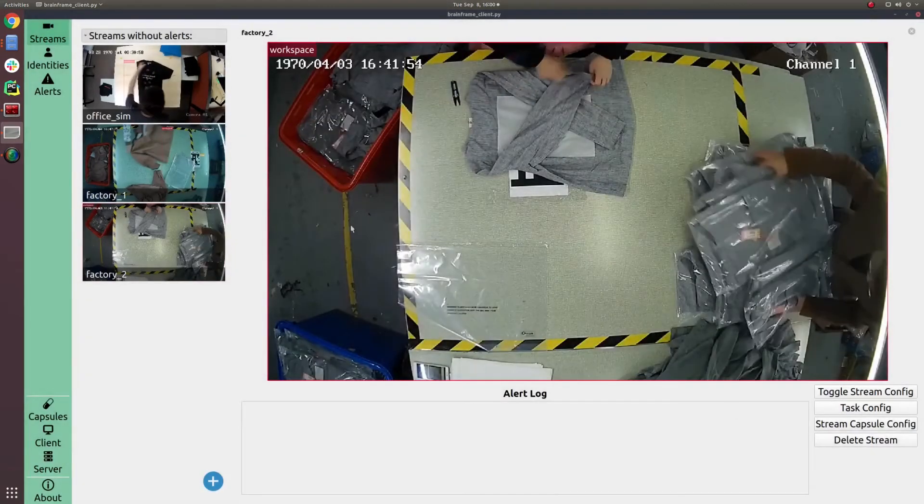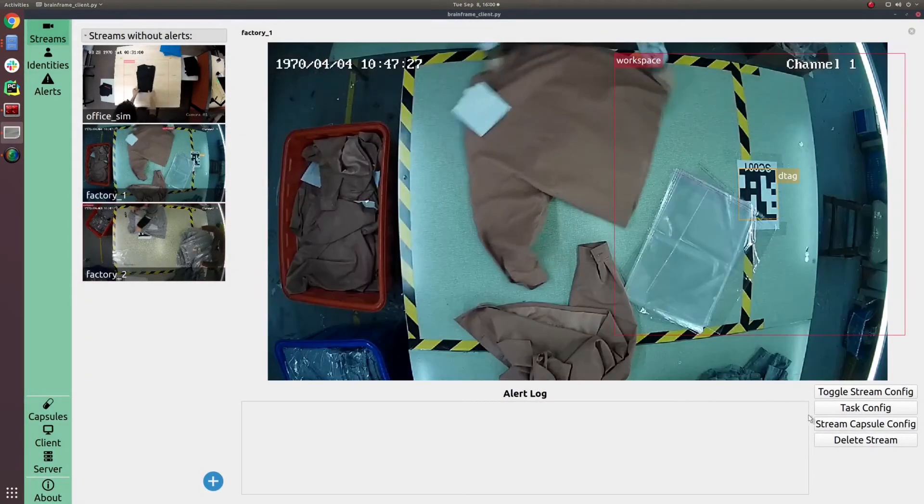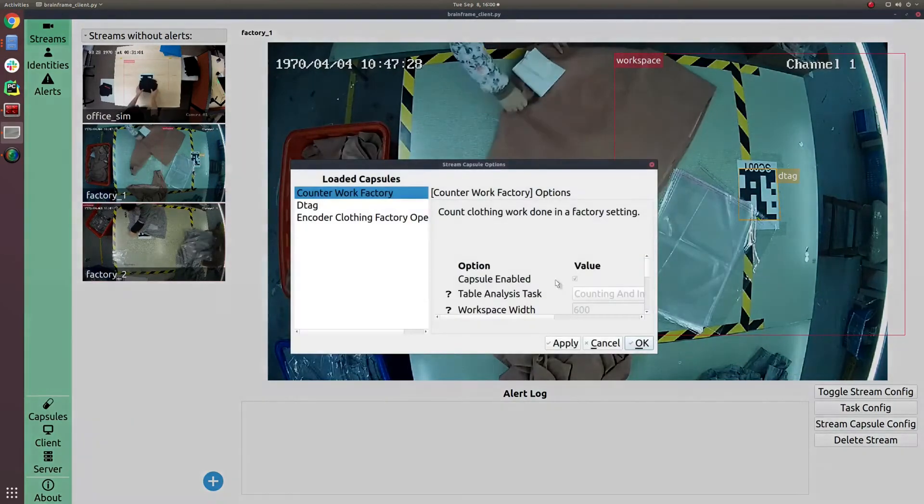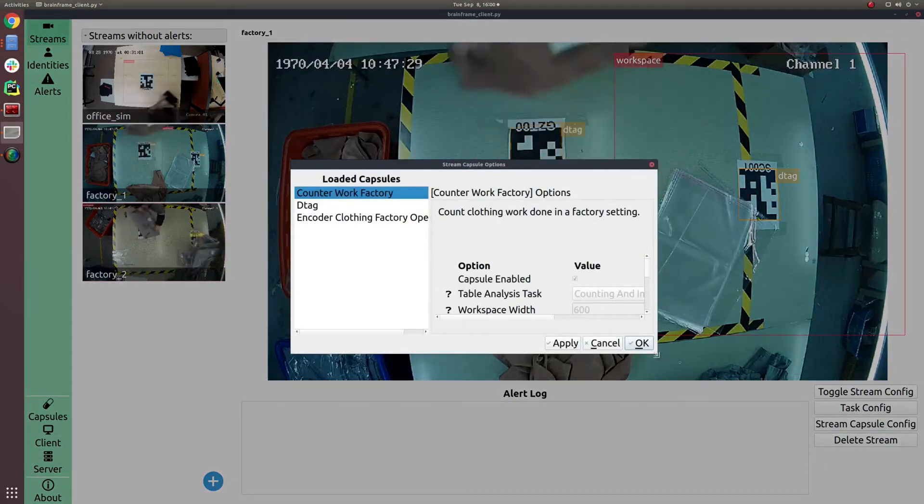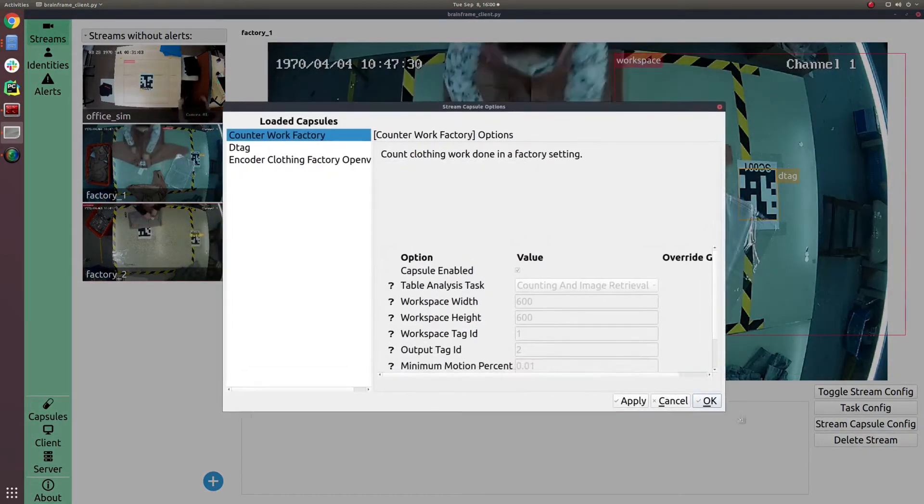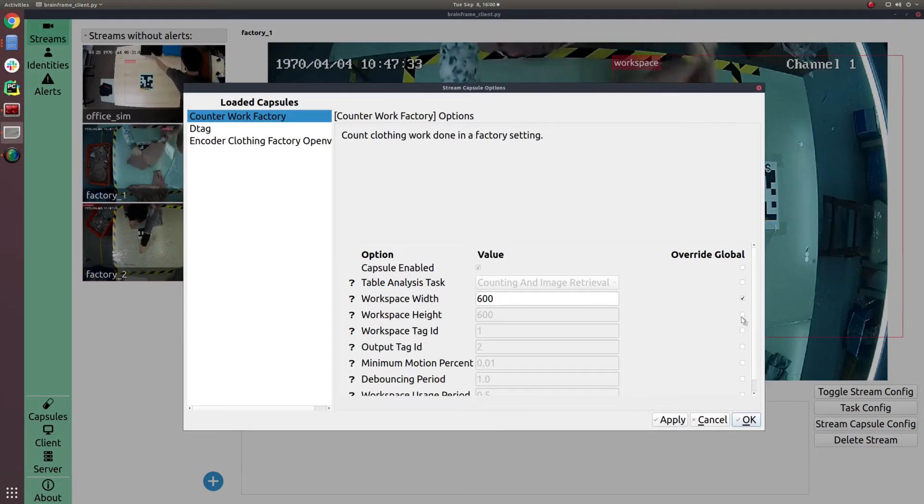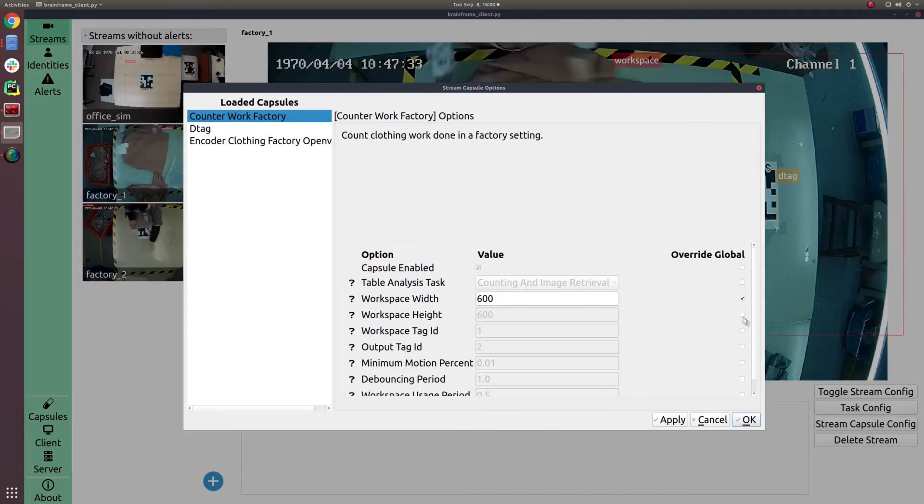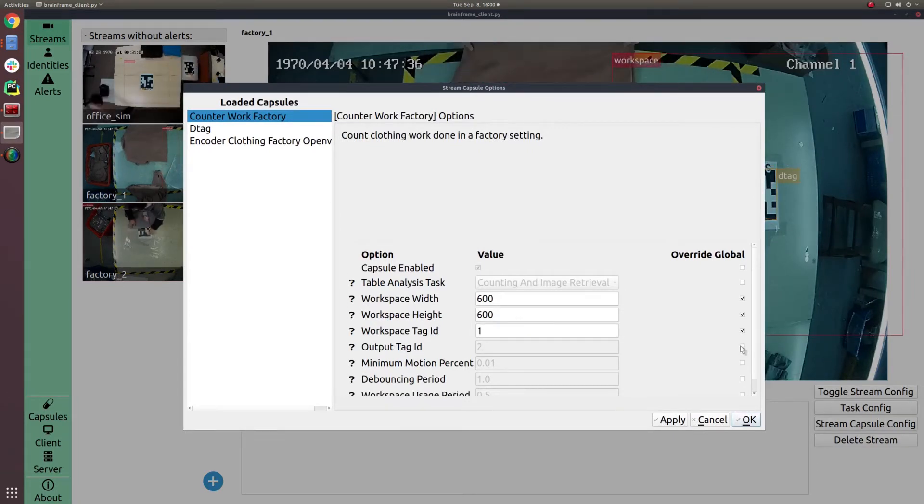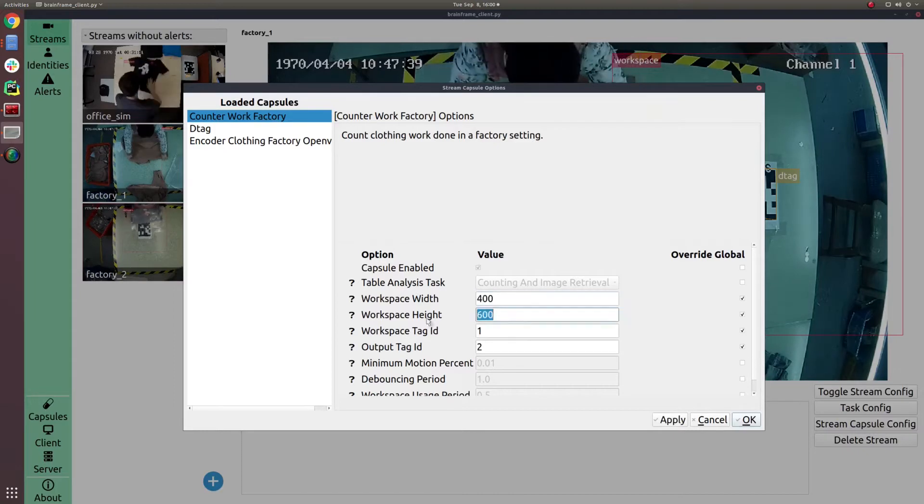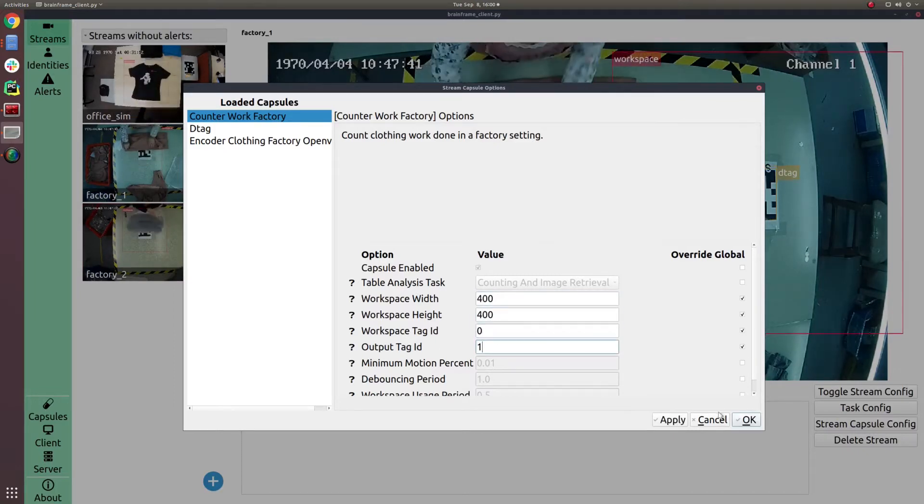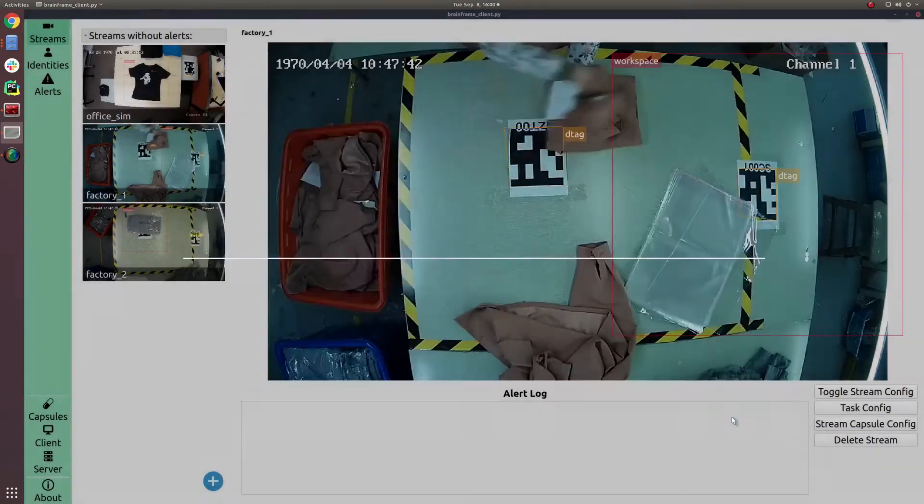The amazing thing about the vision capsules format is that it organizes capsules into a graph of inputs and outputs. So capsules can work independently of each other, but receive inputs from the other capsules. BrainFrame will automatically schedule the inference of these different algorithms.